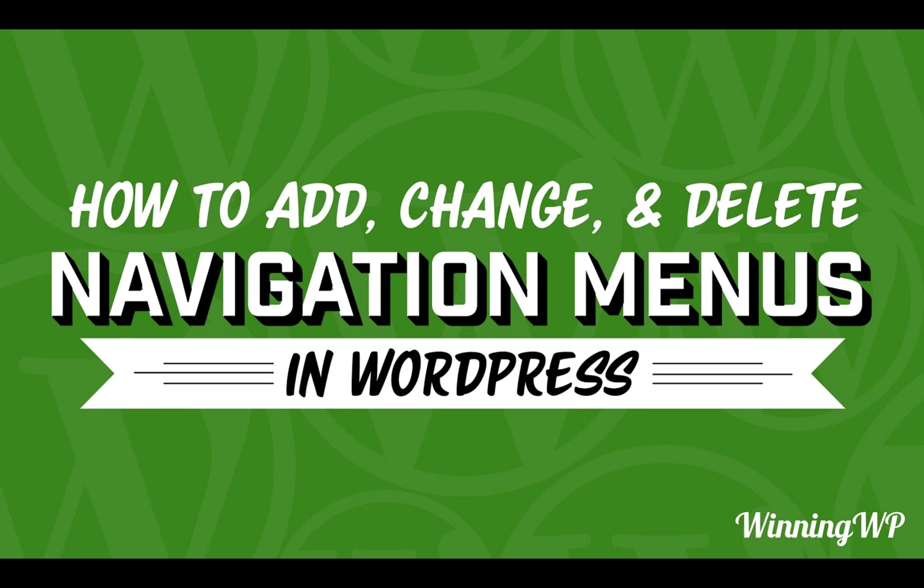Hi, this is Tover with WinningWP. In this video we're going to take a look at how to add, change, and delete navigation menus.